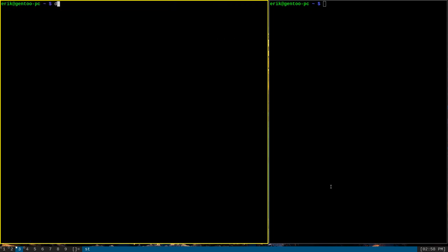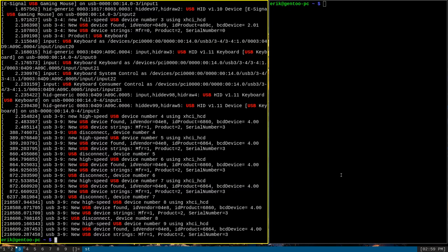We can just do dmesg, pipe to tee, and then a file, say dLog. And then we want to grep for the string USB inside the output of dmesg. And if we run this command, you can see that we get exactly what we expect.